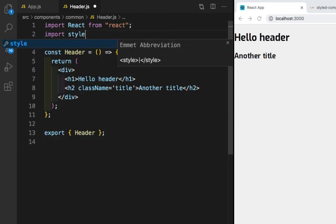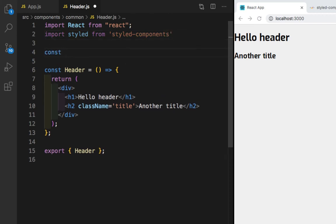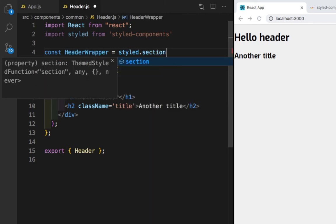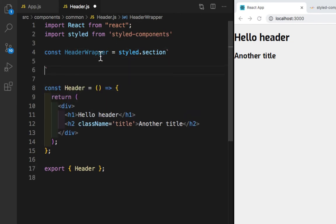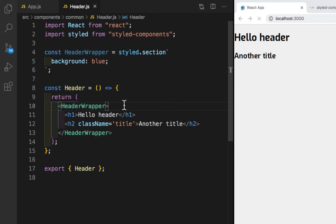Here we need to import styled from 'styled-components', and we need to create a const with the name HeaderWrapper which is equal to styled.section with backticks. Inside this we can write our CSS properties — this is the HTML section tag. The CSS property I'll give is background: blue. Then I'll replace the div with HeaderWrapper. Let's save — as you can see we got a blue background.